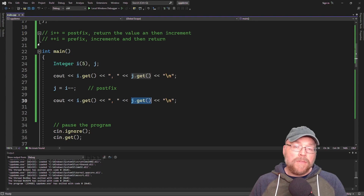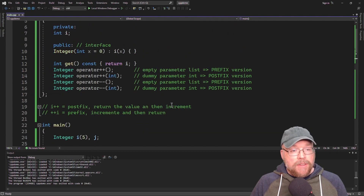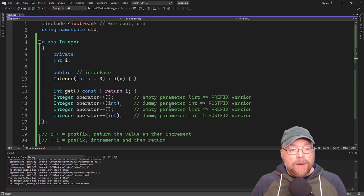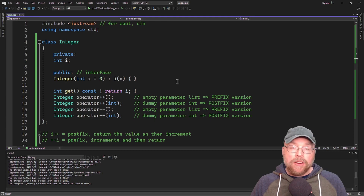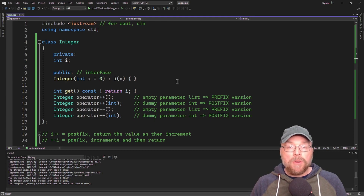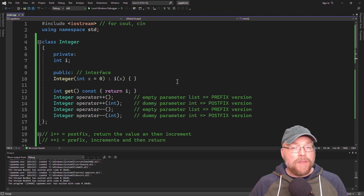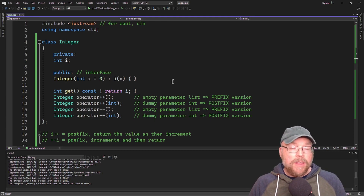So that's everything. Now you know how to overload the increment and decrement operators in both prefix and postfix mode. Thanks for watching.